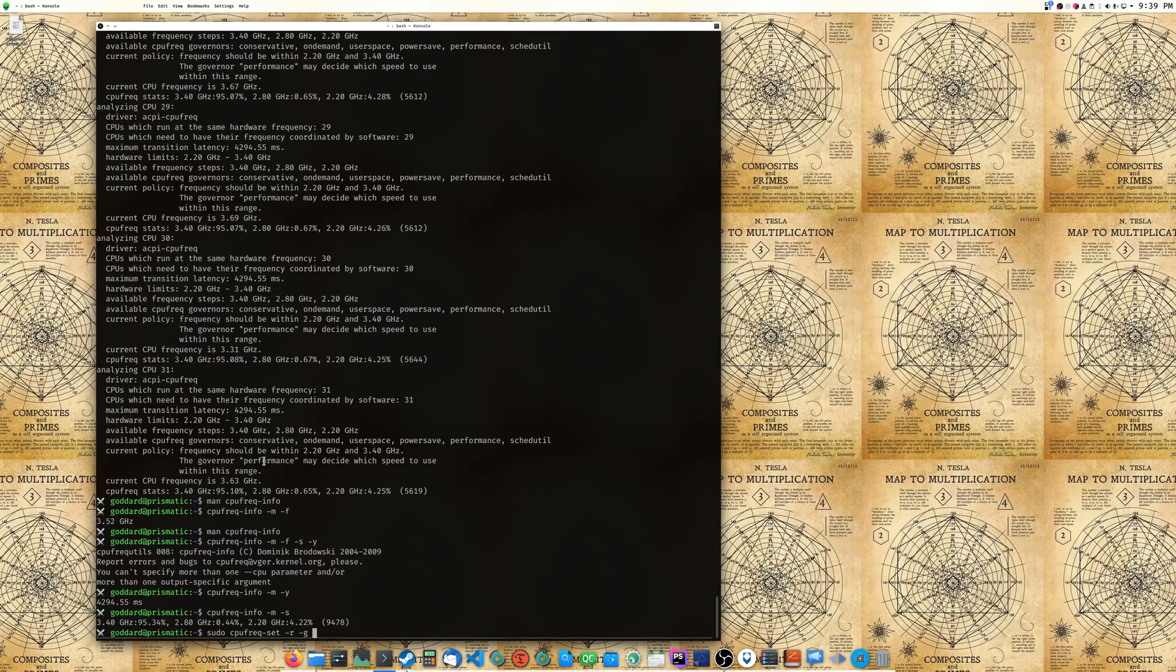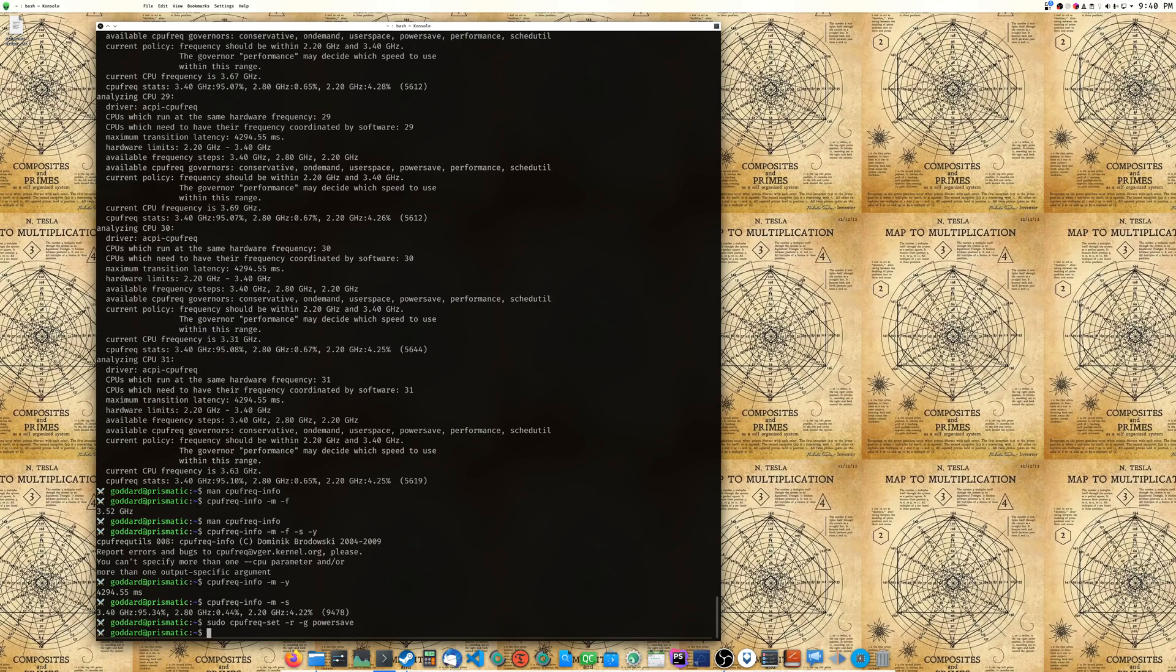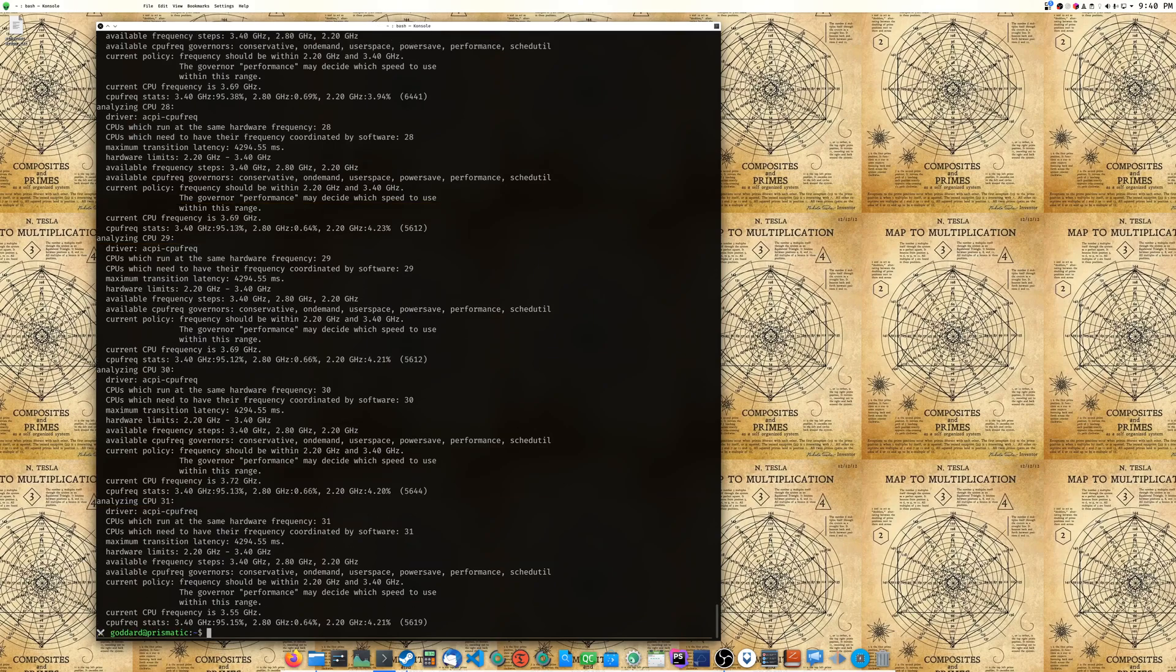It's at performance right now, you see all of them are set to performance. So if we wanted to change it to something else, you can do powersave and now it's set to powersave. So if we do cpufreq-info, the frequency information is still saying performance. Well that's not what it's supposed to say.